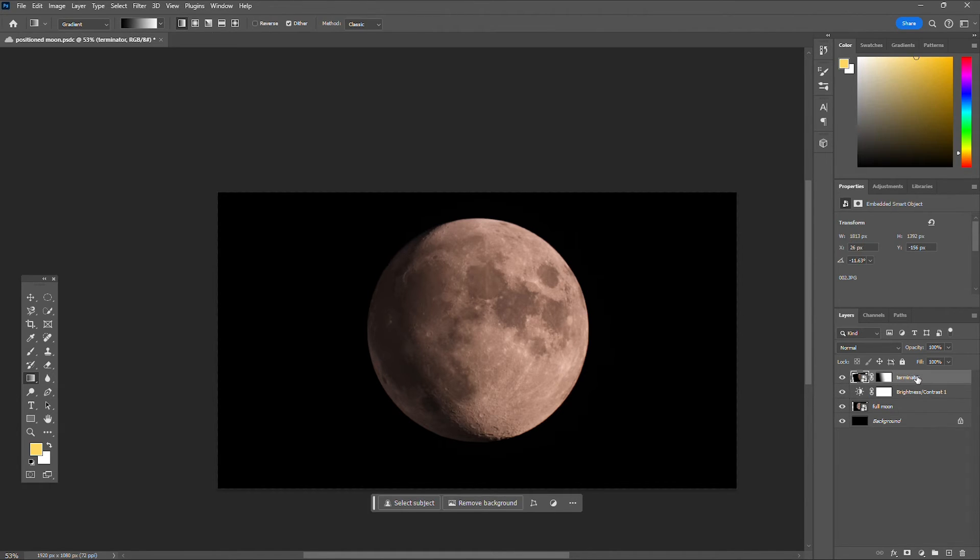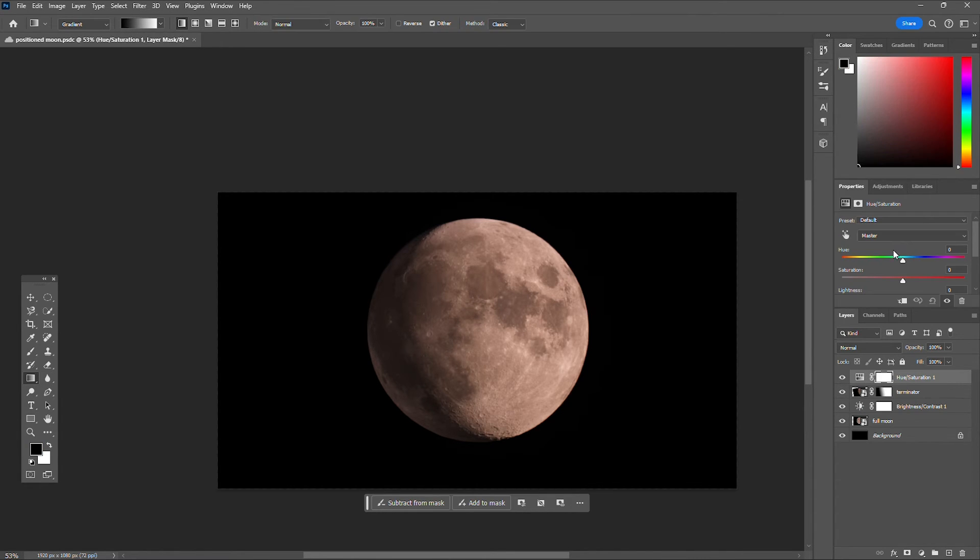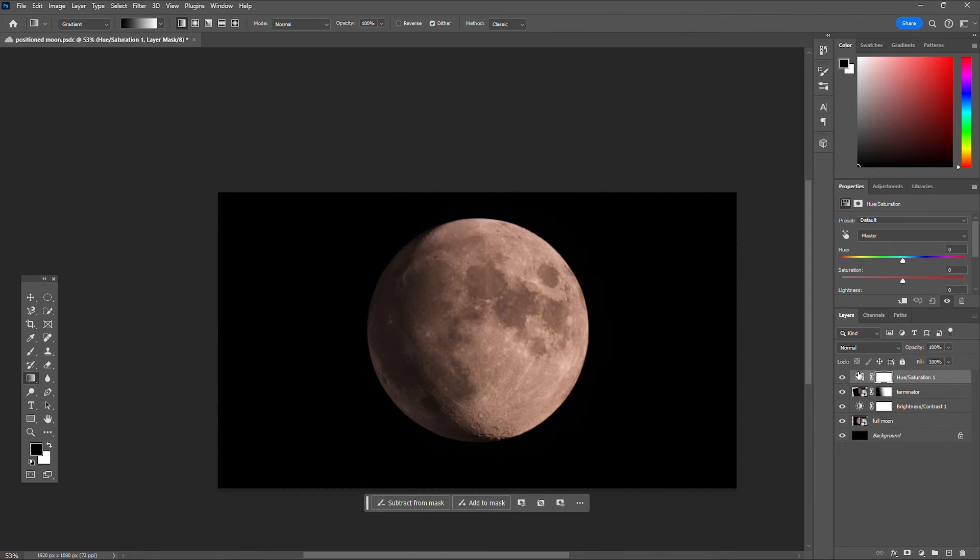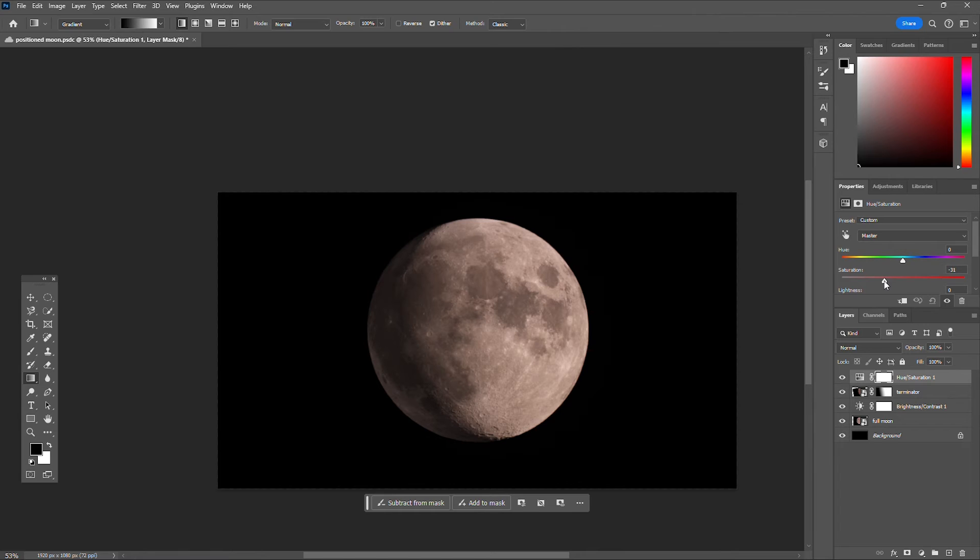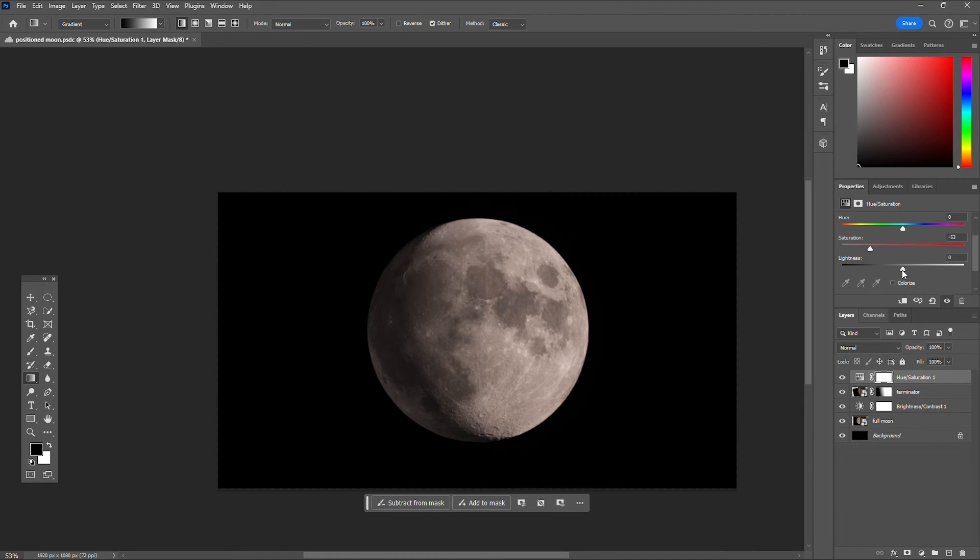So now go ahead and make an adjustment layer for your second layer, and this is where you can adjust your saturation. So I took my moon photo actually when it was smoky out, so it kind of has an orange tint to it. So let's lower that saturation that way it gives it that natural moon looking color.